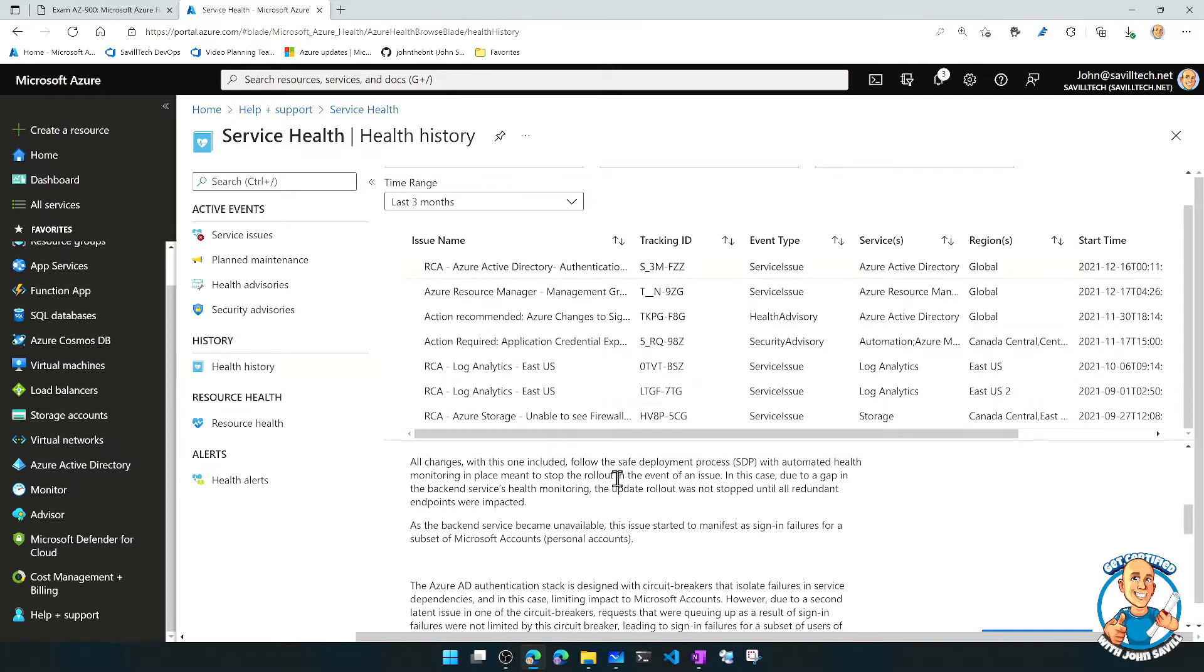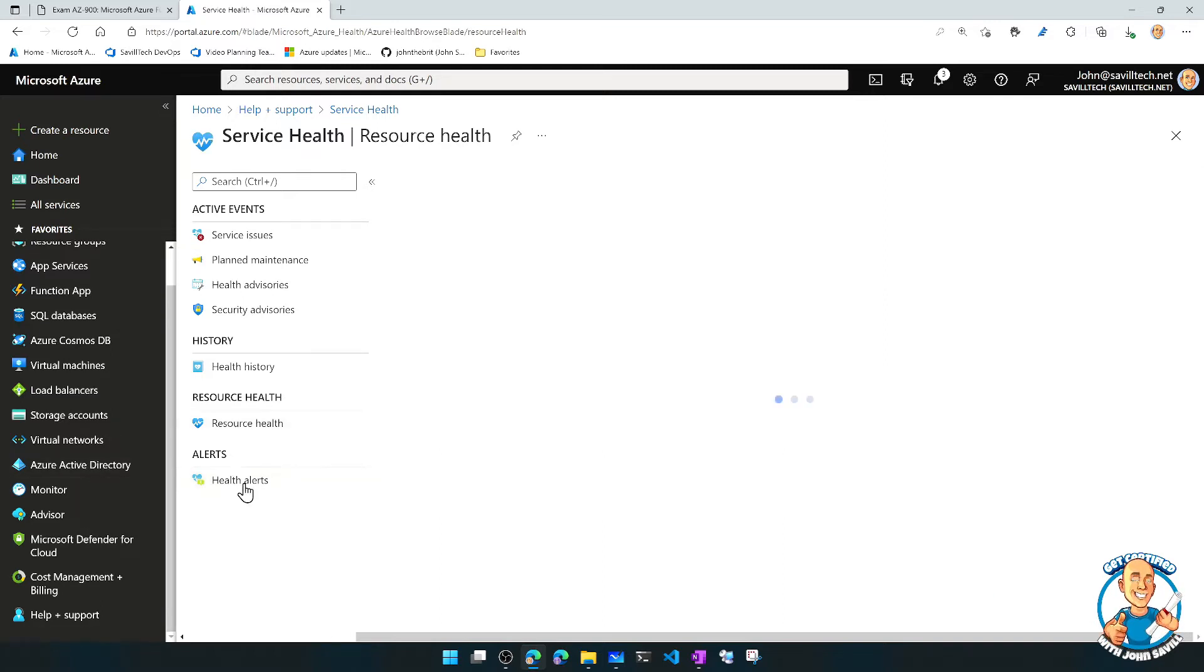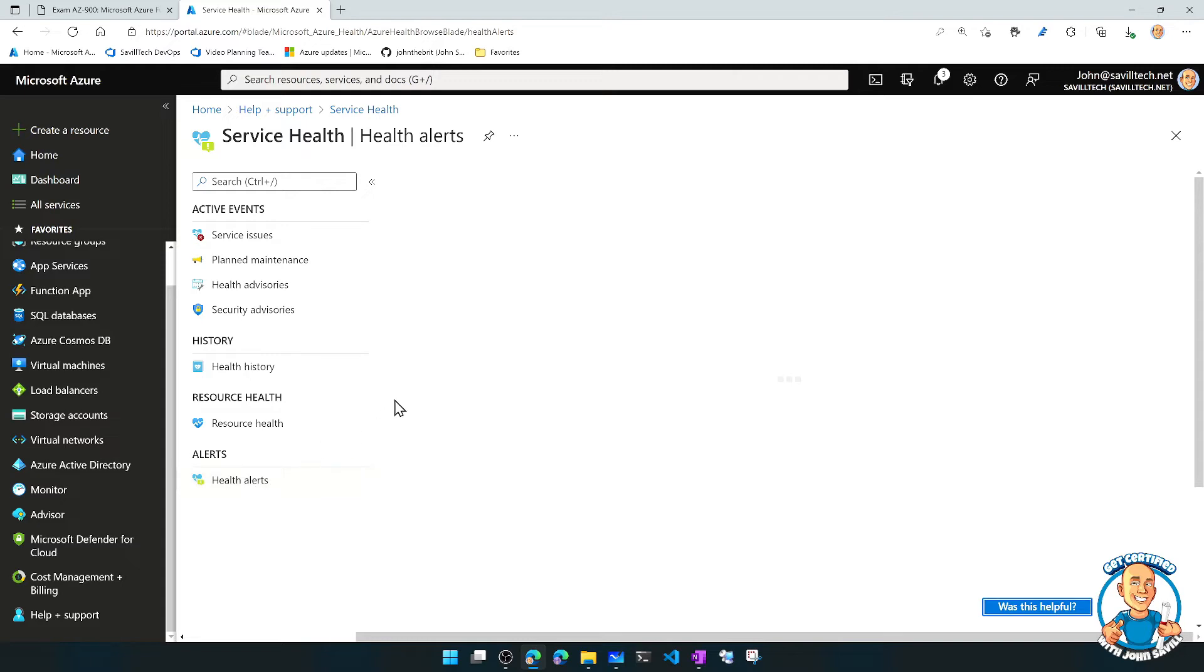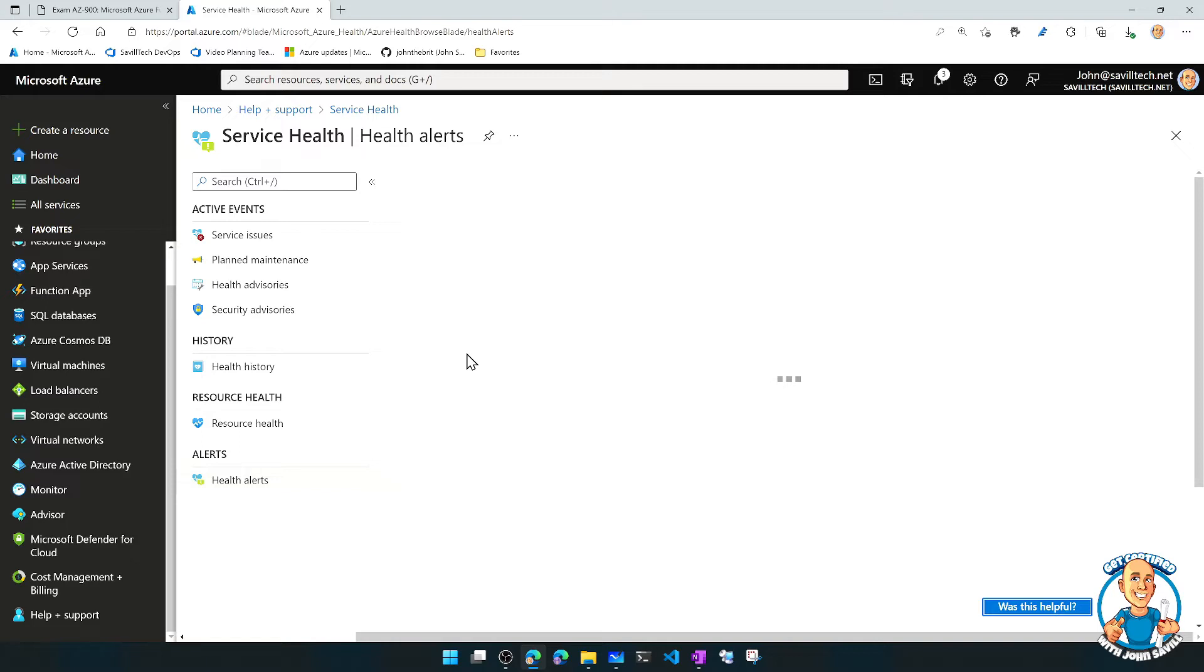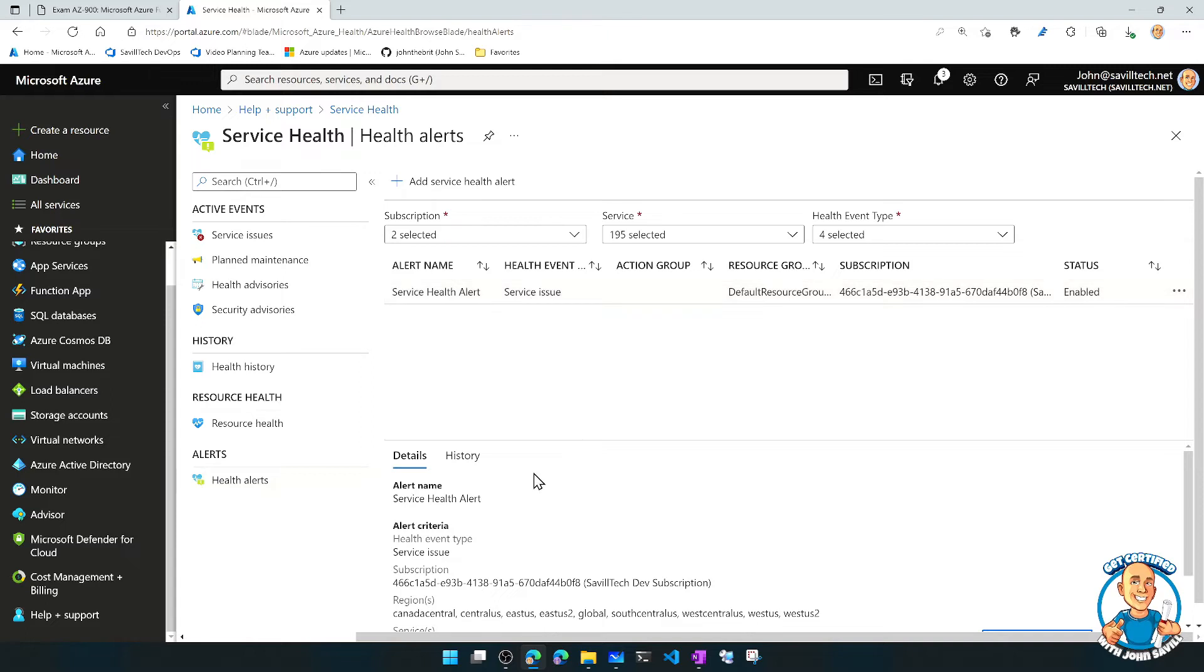One of the other things I can do is I can create a health alert. So I can actually get notified if there's certain types of events that I care about, it could actually notify me, because maybe I want to be proactively notified.